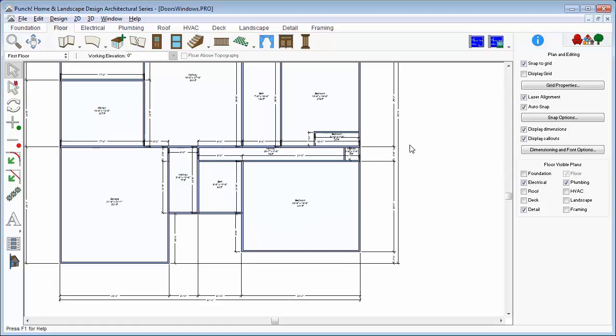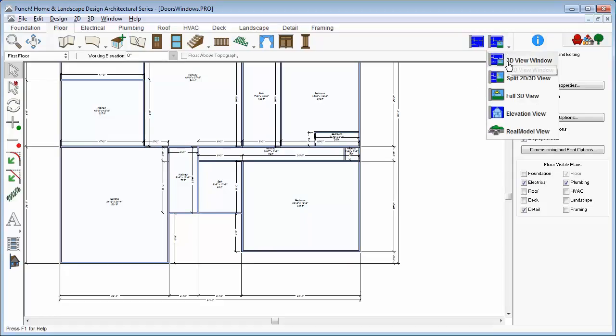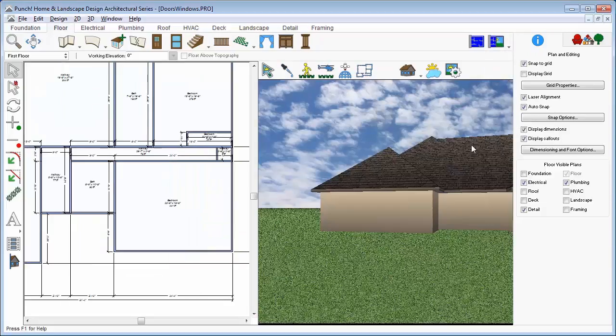Open the doors and window tutorial drawing. Set a split view looking at the front of the garage and the front entranceway.